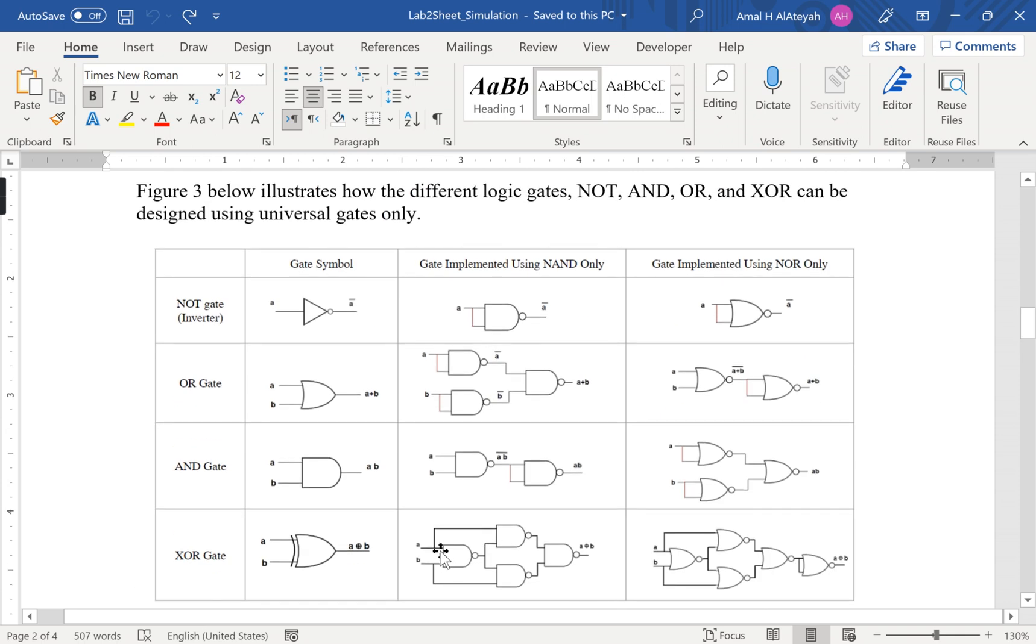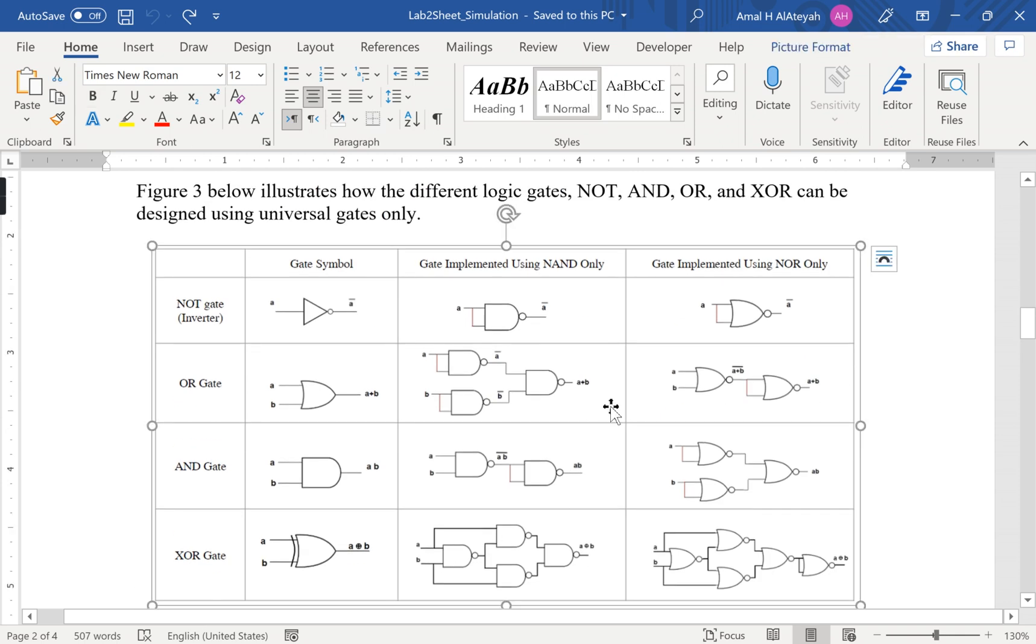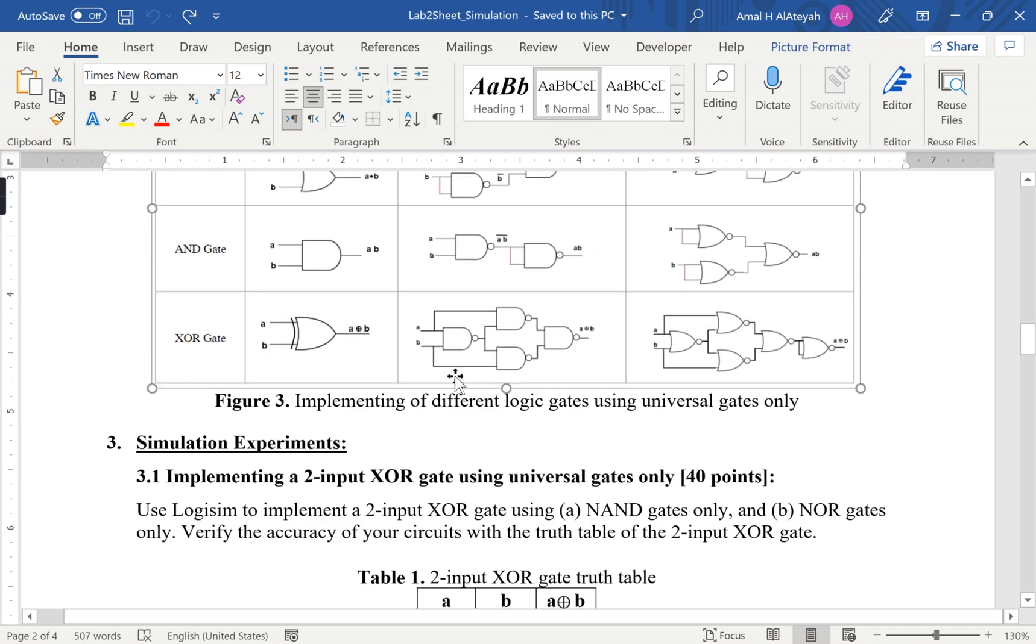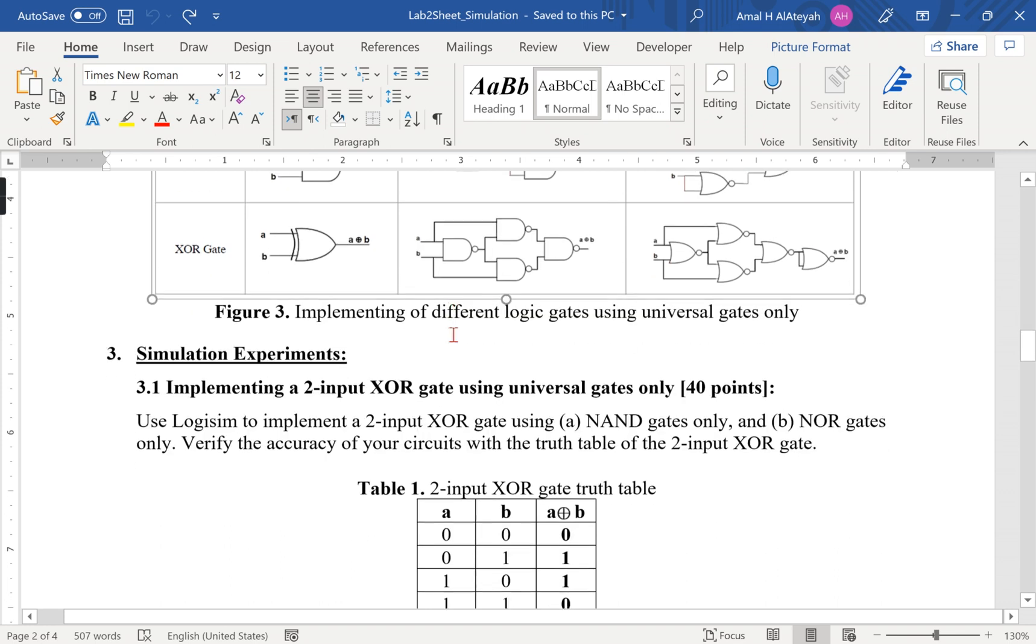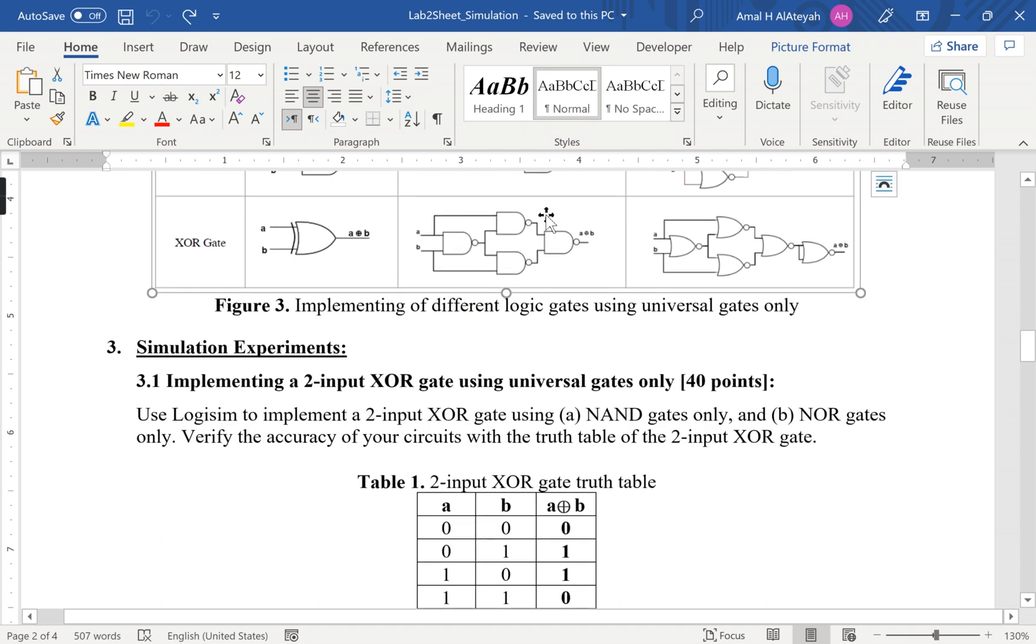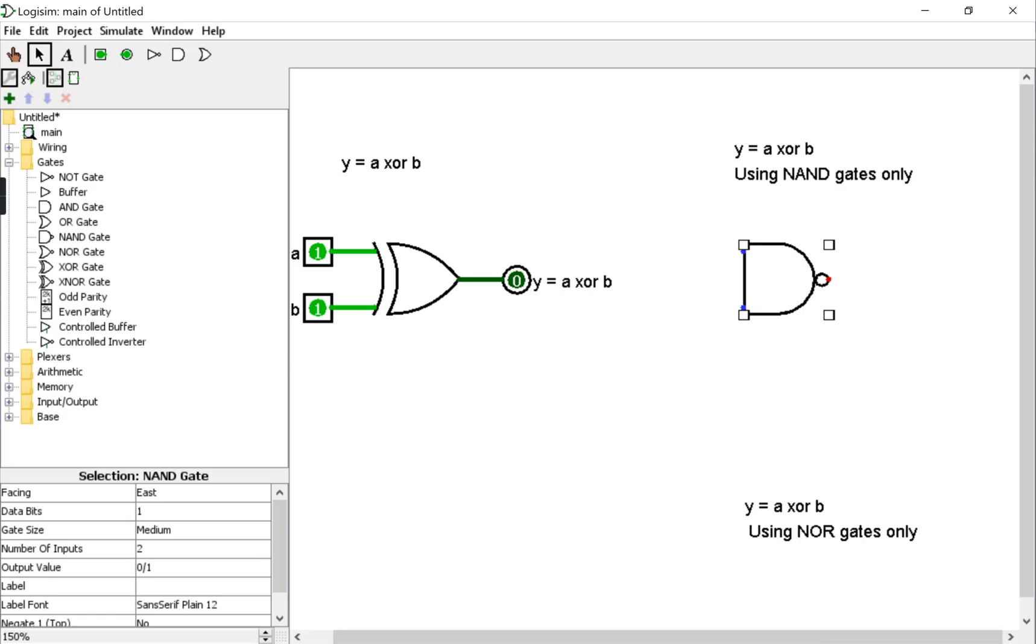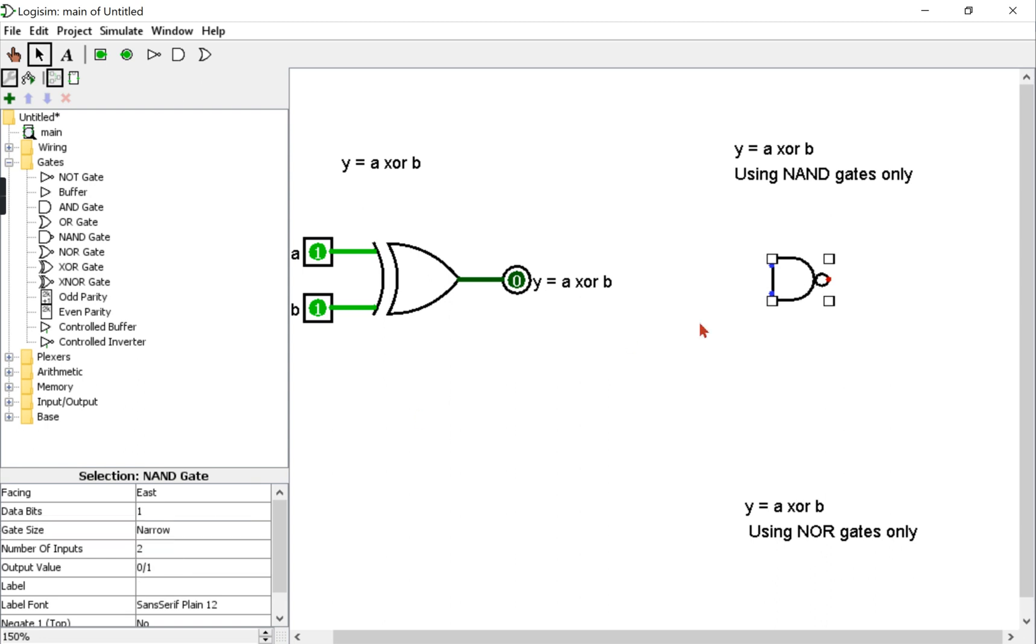So we can go back to the Word document that we have and locate how we can implement the XOR gate using NAND only. So this is the expression we will connect. I will draw it directly in Logisim, so I will need a total of four NAND gates, each of them with just two inputs. Let me change the size of it to small or narrow so I will have more space.